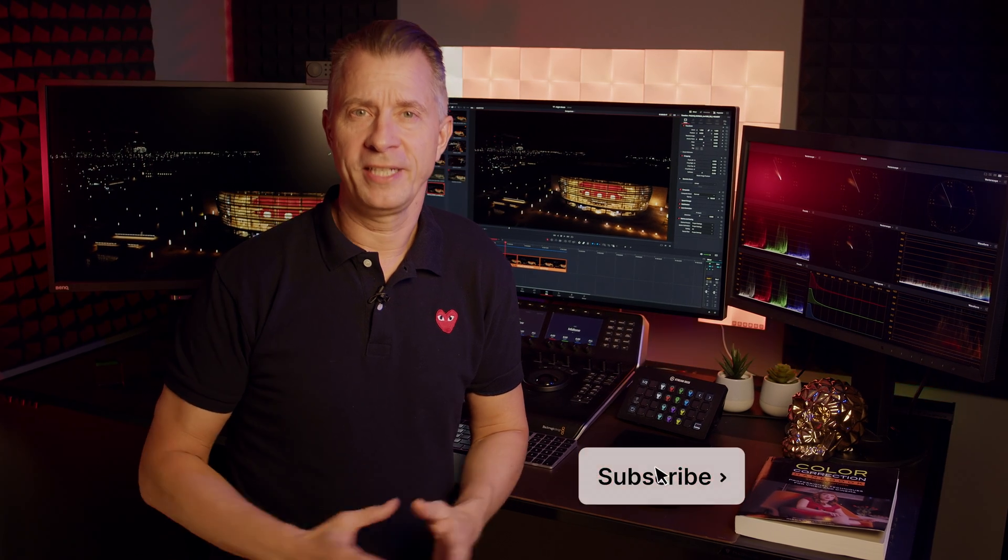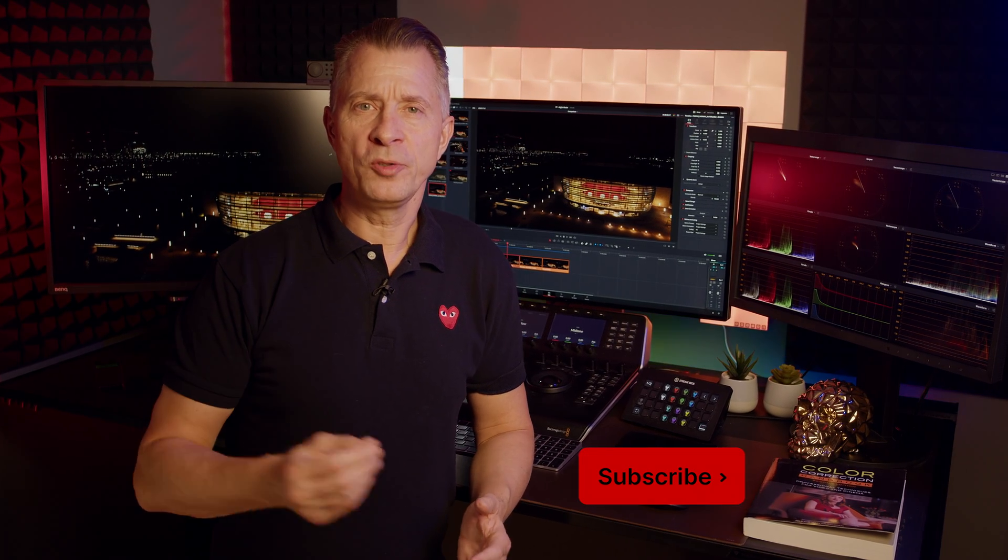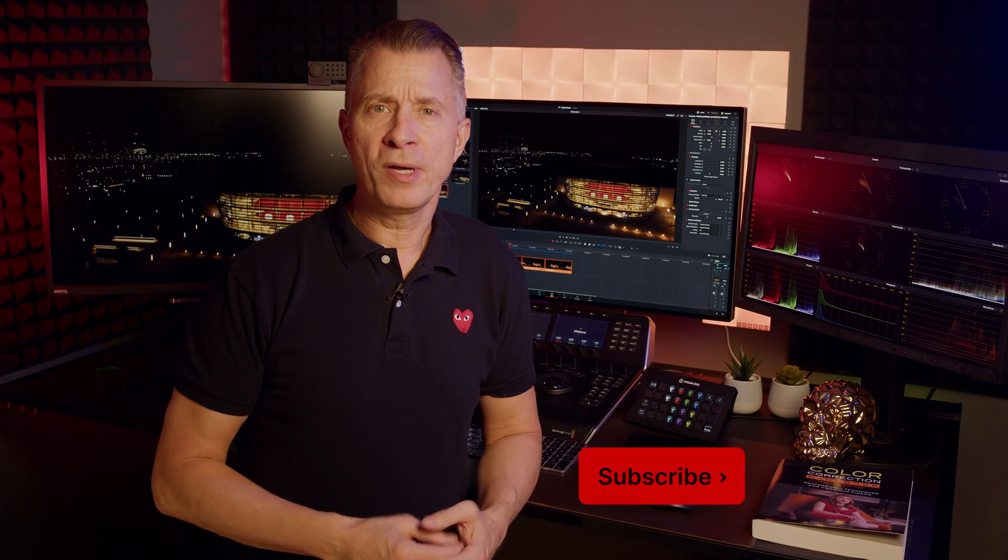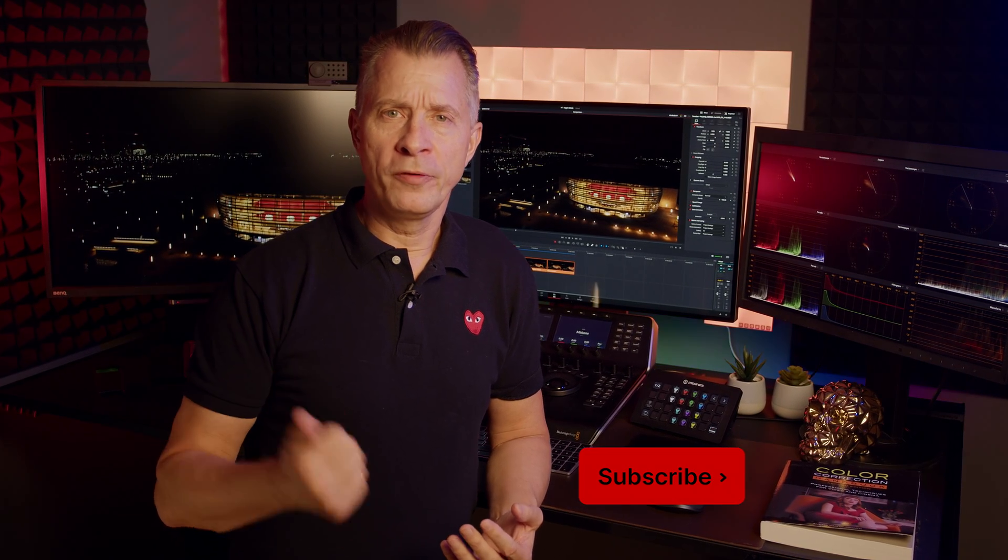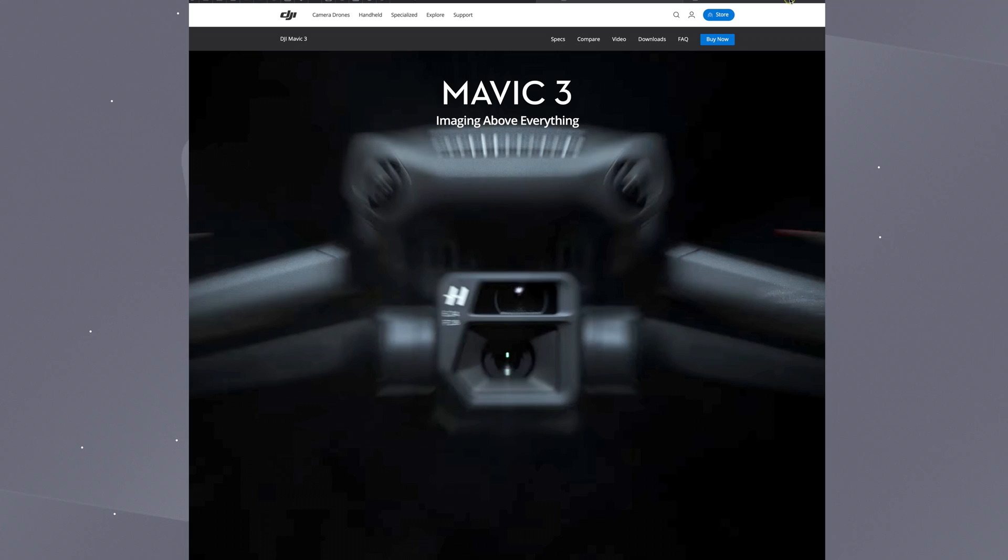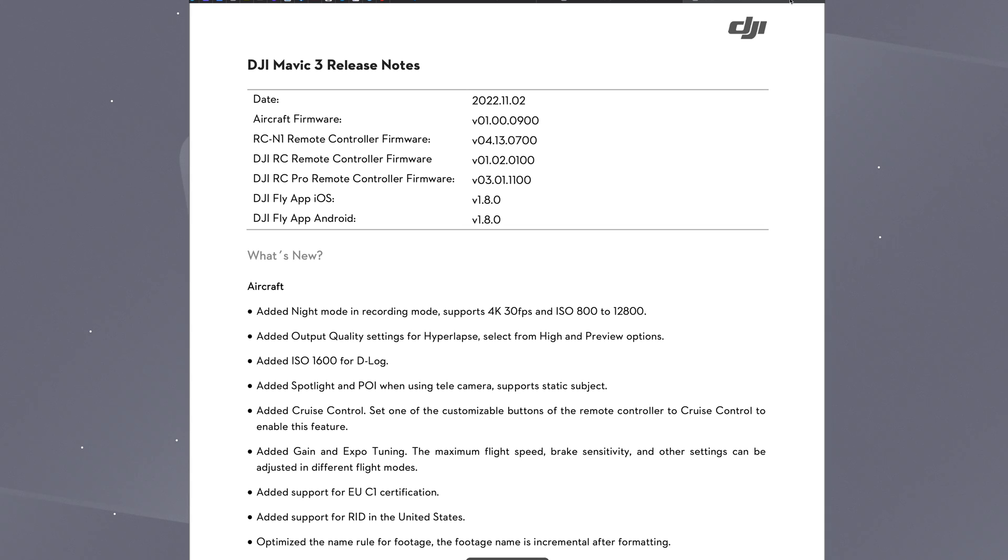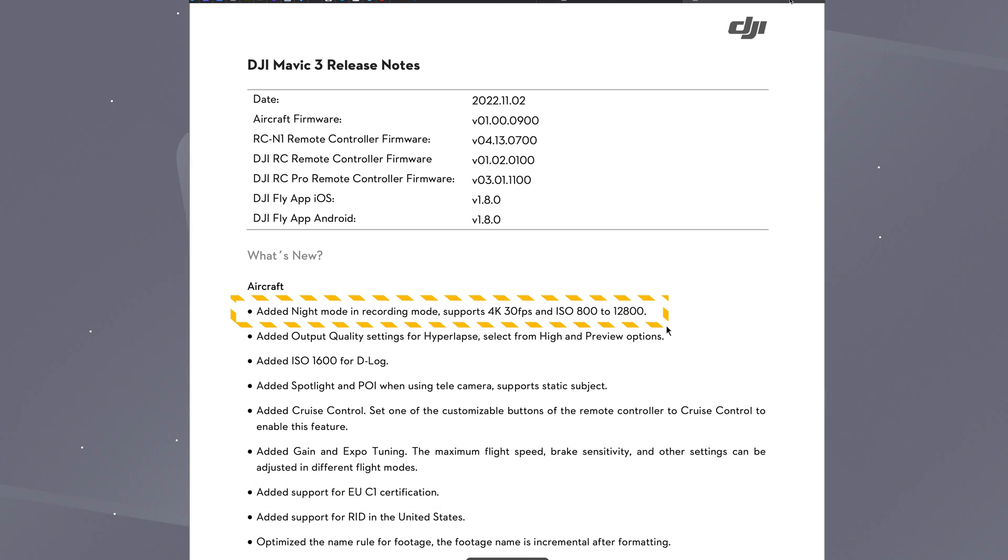Hello world and welcome back. Today we're talking about the new firmware update for the DJI Mavic 3 series. Last week DJI introduced a firmware update that, apart from adding support in EU for CE1 certification, introduced the new video mode called night mode.